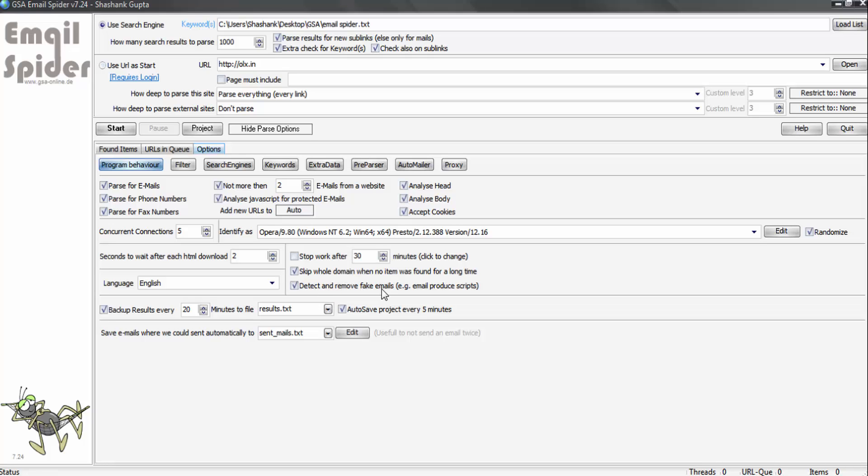Detect and remove fake email IDs - always click this option. Backup results every 20 minutes to this file.